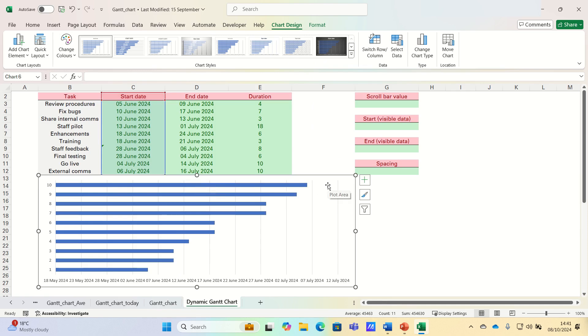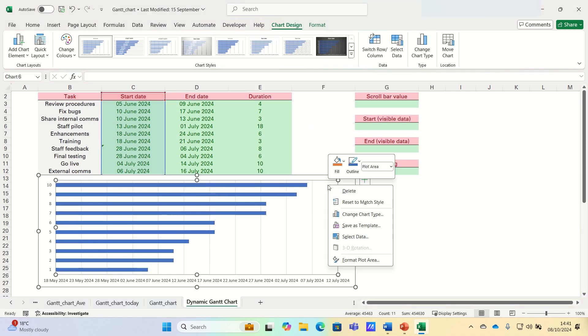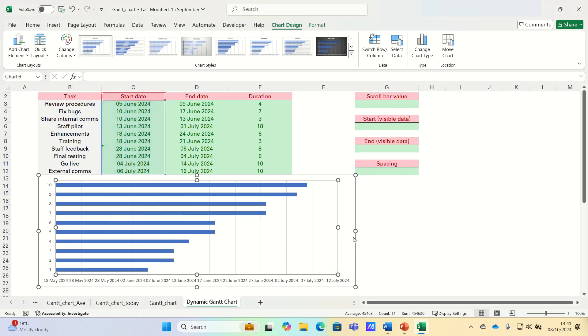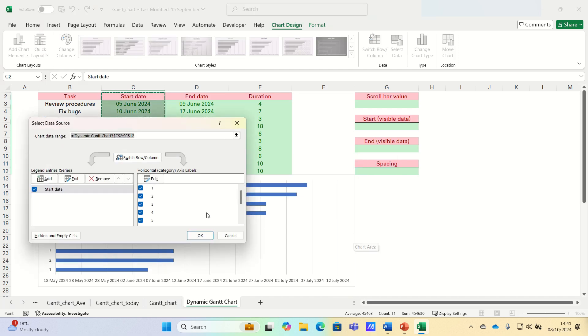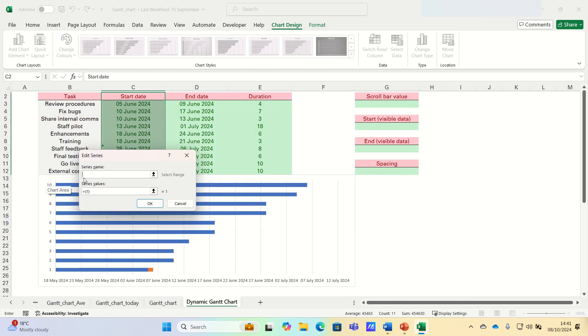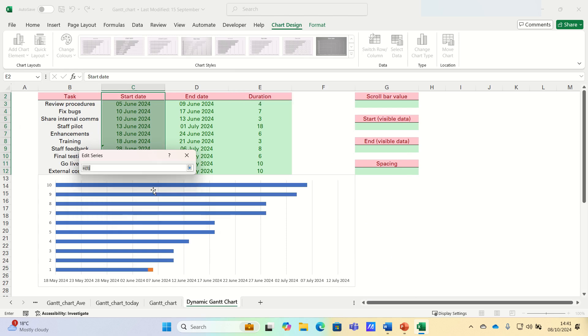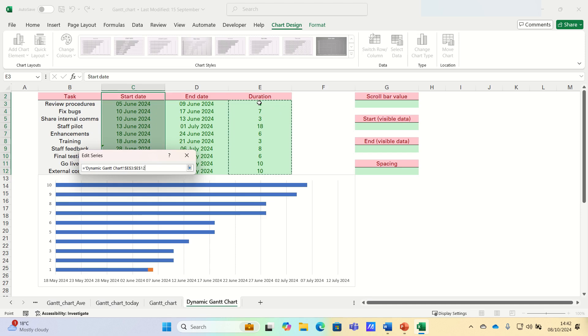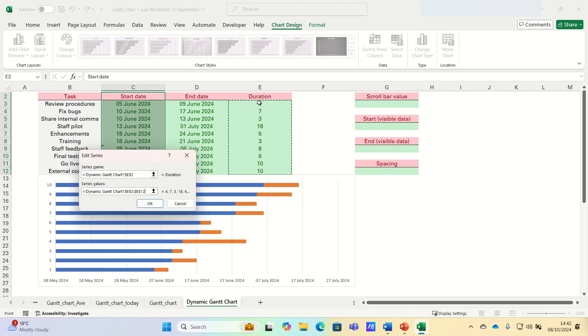To do this, right click the chart, click select data and then click the add button. The series name is duration which corresponds to cell E2 and the series values are the values in the duration column, so E3 to E12. Finally, we can click OK.